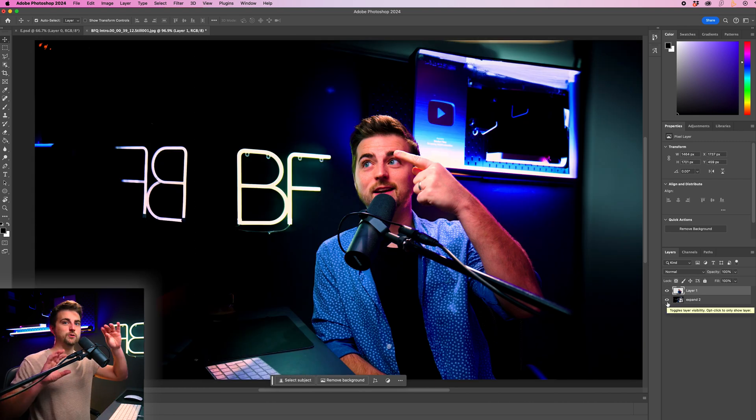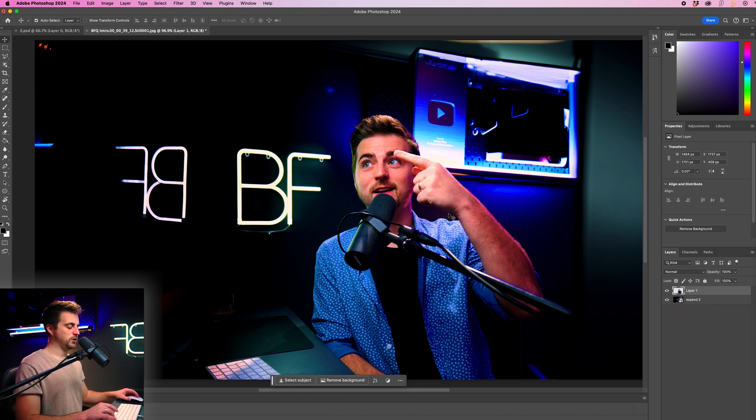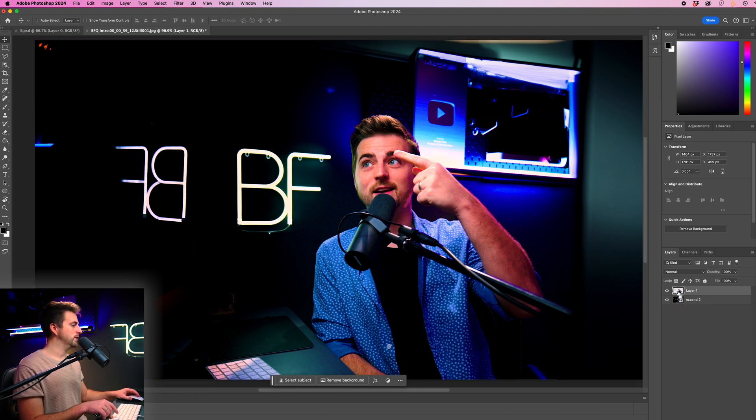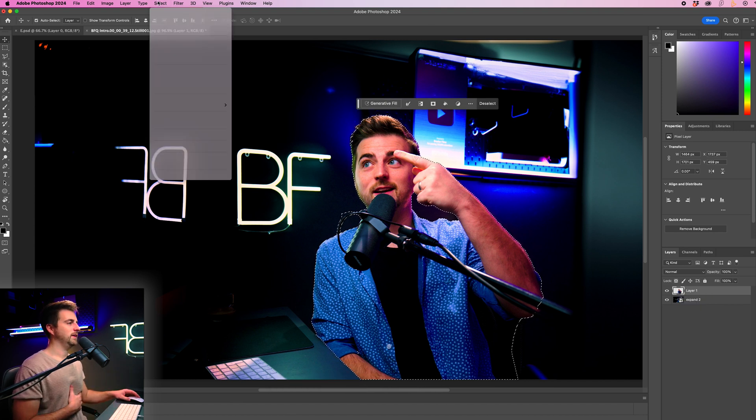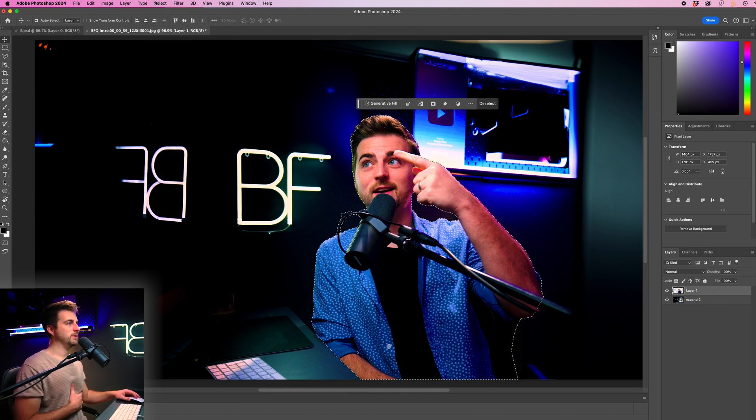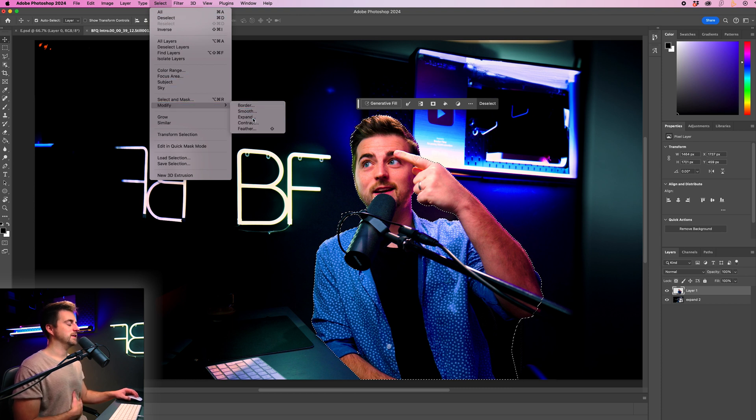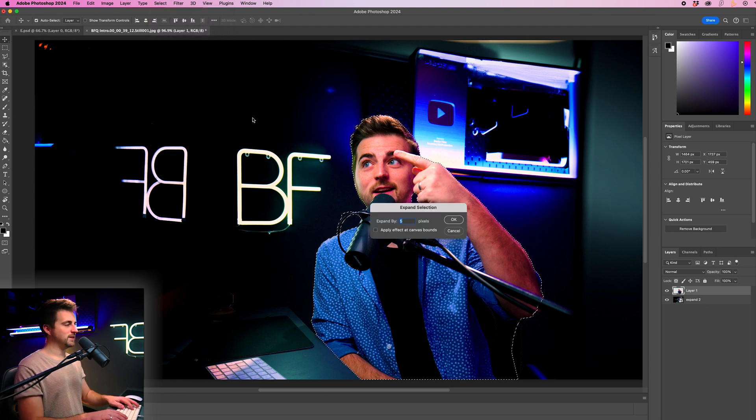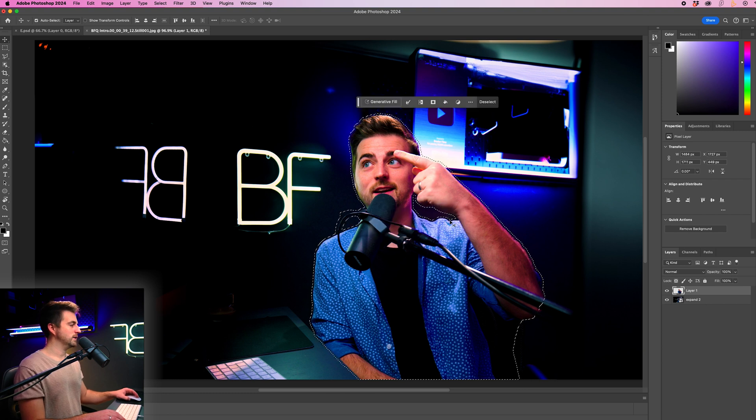Now from here, we just need to fill in the background. So I'm just going to hold command or control on Windows on the keyboard and select layer one. That's going to reactivate the mask. Now, I'm just going to go up to select, go to modify and put expand. I'm going to expand this by 10 pixels. Press OK.